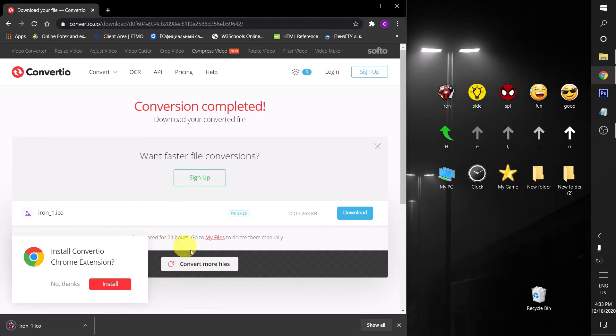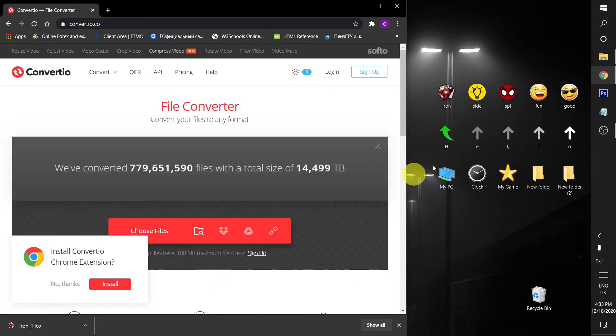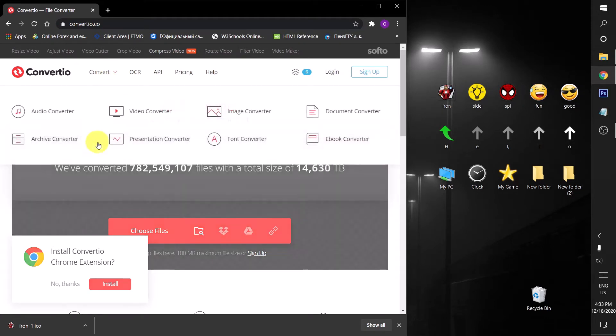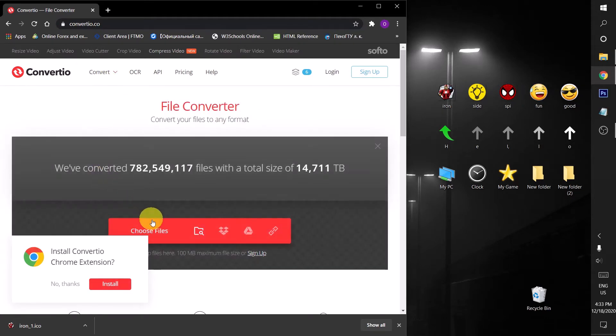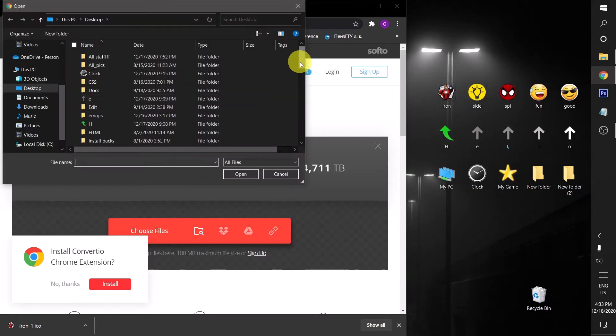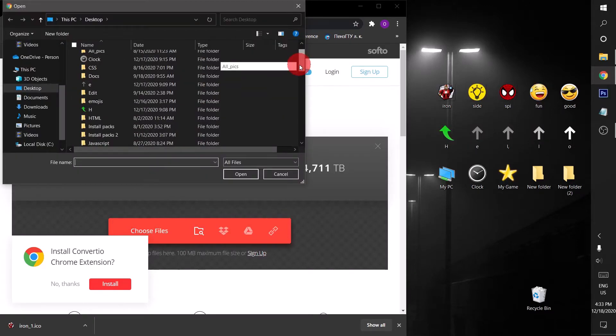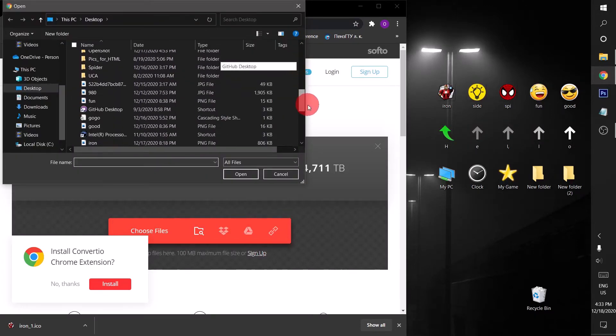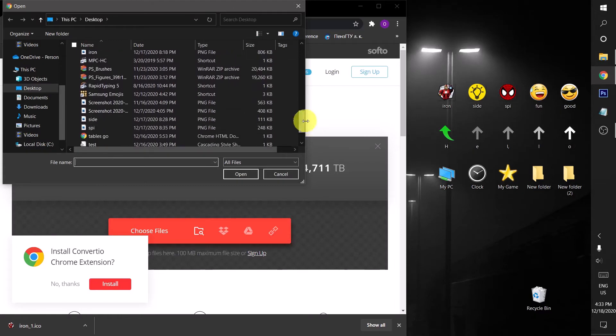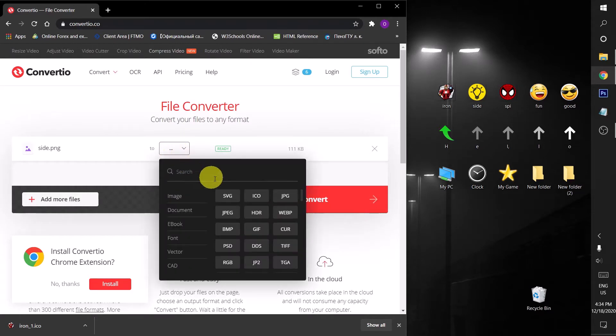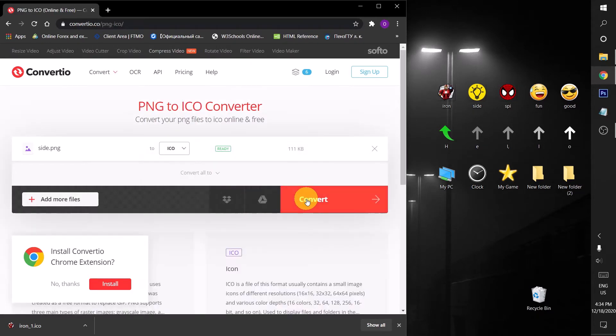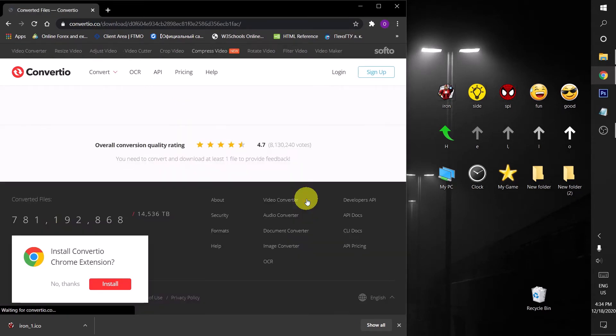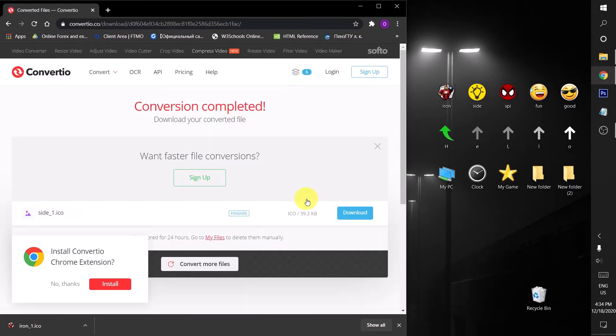Let's convert more files. I will convert other four images from PNG to ICO format. Choose files and then next one is Site. Here it is Site, I'm gonna open it and then choose the ICO format, convert. It can convert to any format you want. It's free, I'm saying it again.